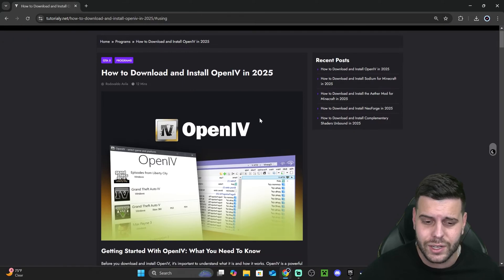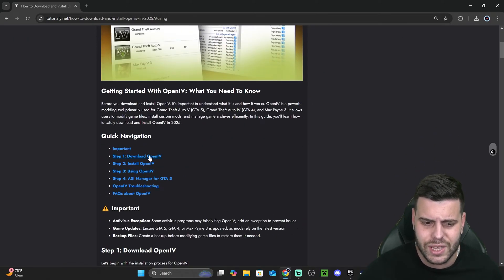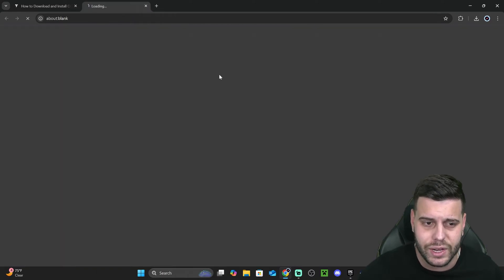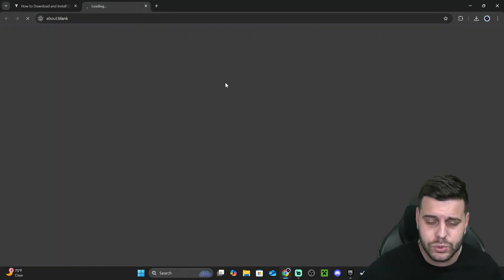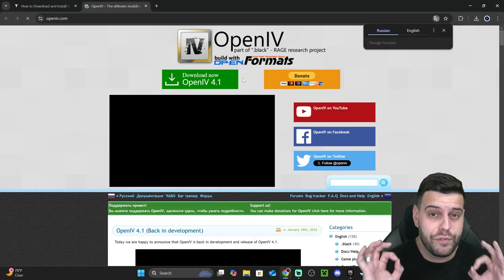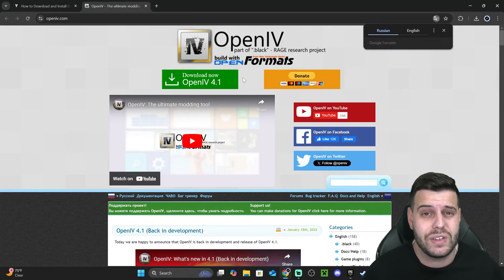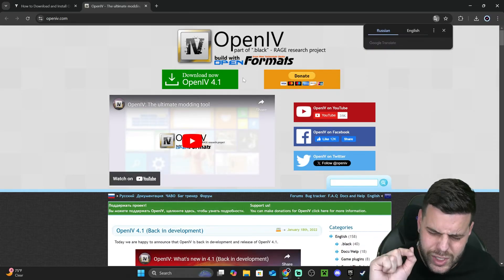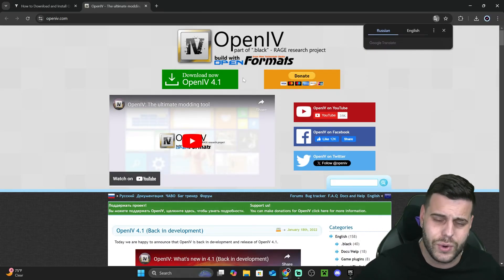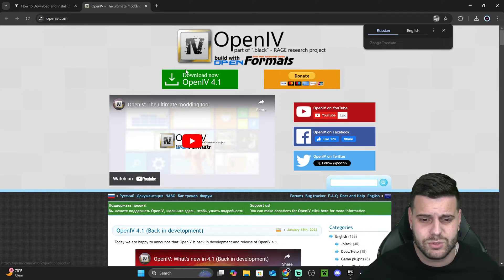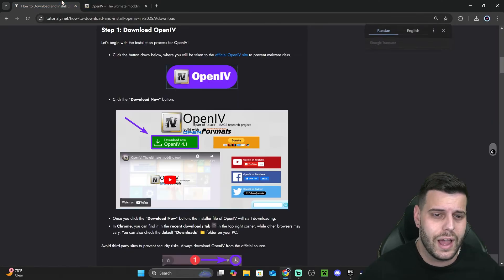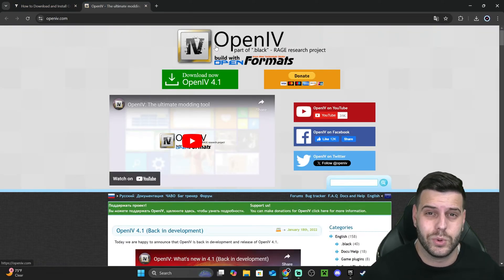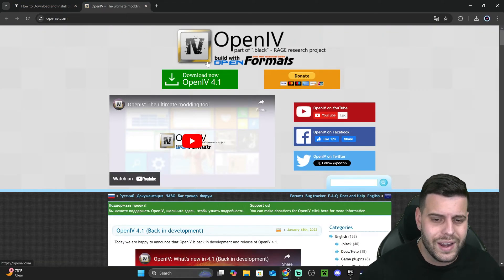Once you click on that second link, scroll down to step one and then hit the download button, which is going to redirect you to the official OpenIV site. It's very important that you get to this page and not some other random page. That's why we always use our official guides to do everything the way it's supposed to be done.